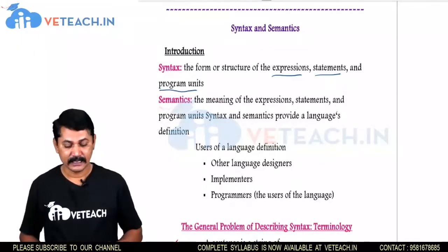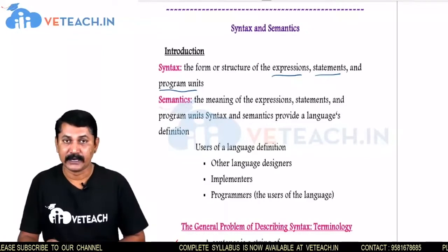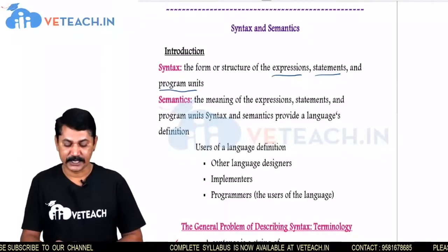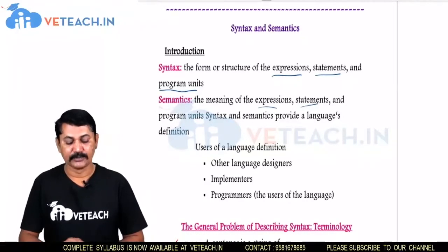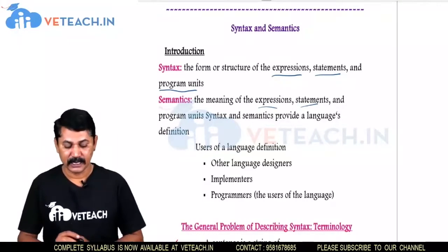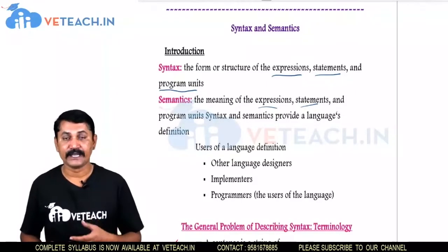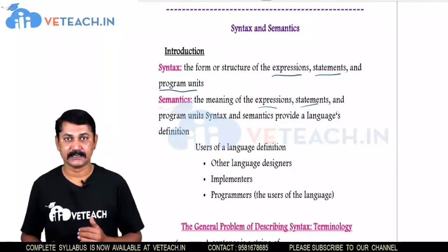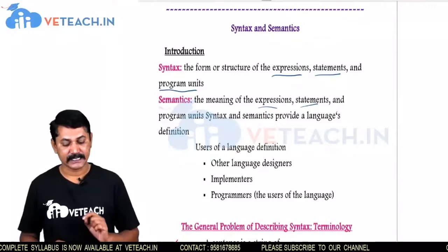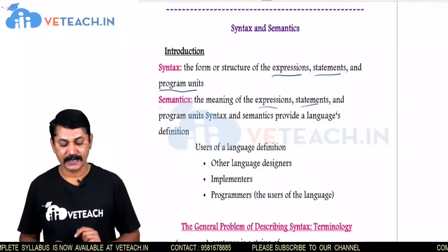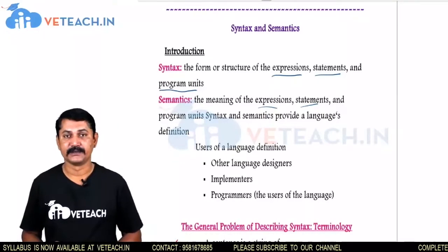The next one is Semantics — the meaning of the written expressions and statements, or the program units, that are following the Syntax are called Semantics. Syntax and Semantics together provide language definition.